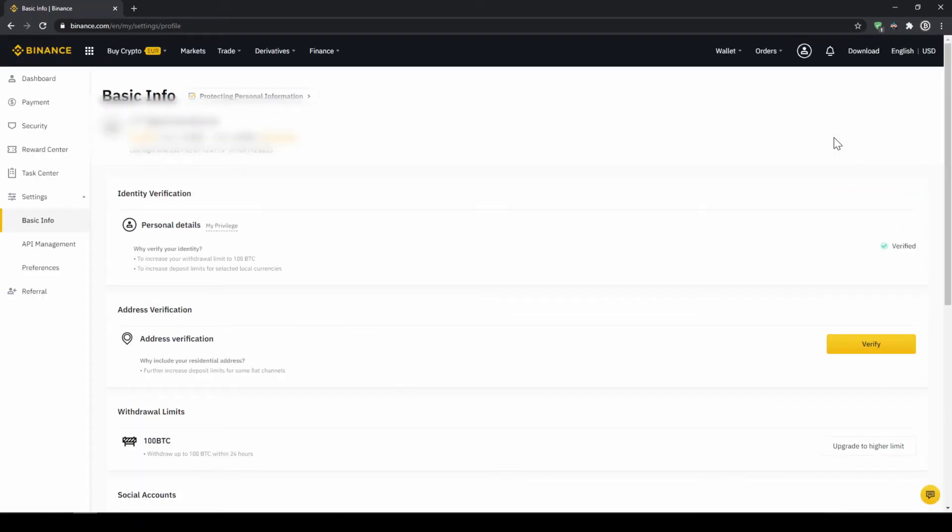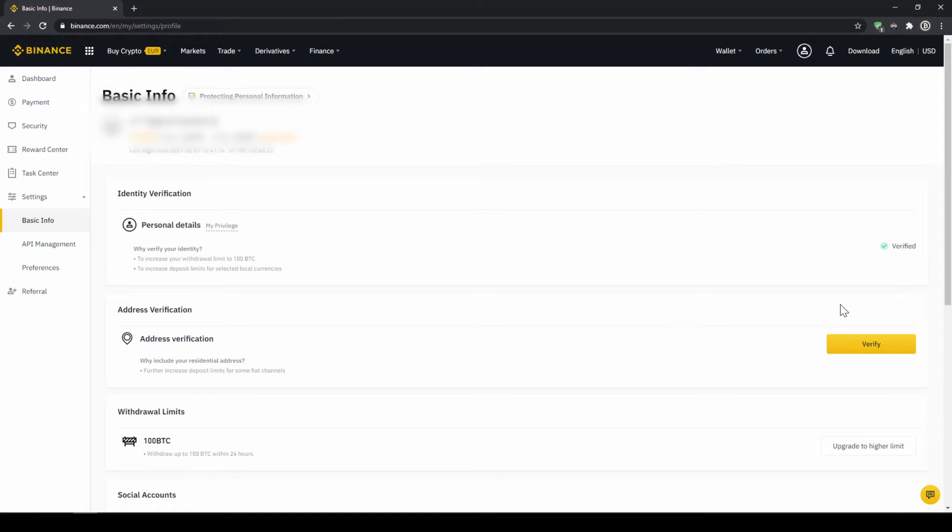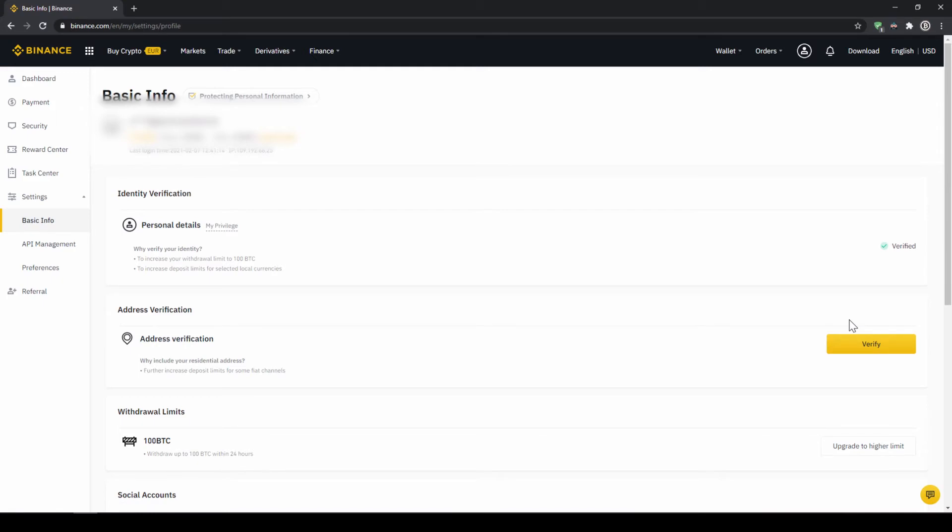On this page we now have to make sure that our personal details right here are verified like here on the right side. You should have this yellow button with verified like here below and you just have to click on it and then simply upload a picture of yourself and your ID to complete this verification. This is called KYC, know your customer and is simply there to prevent money laundering.